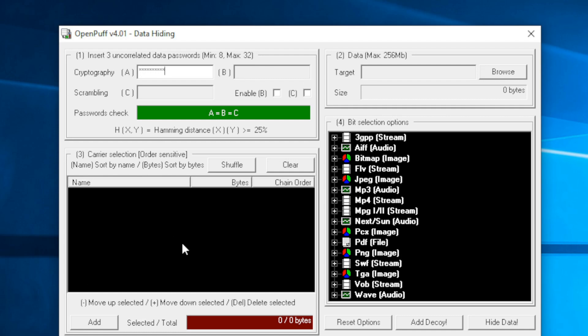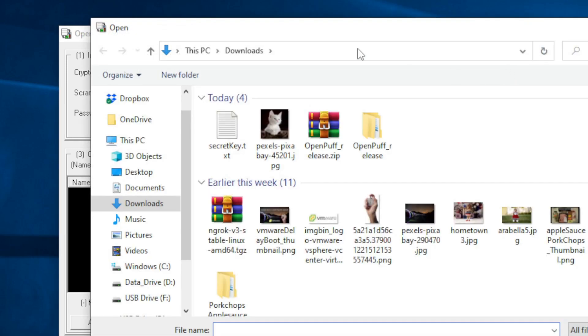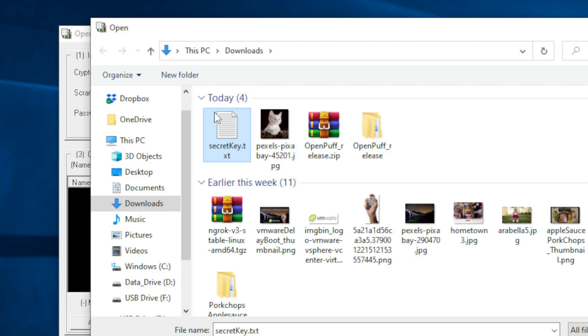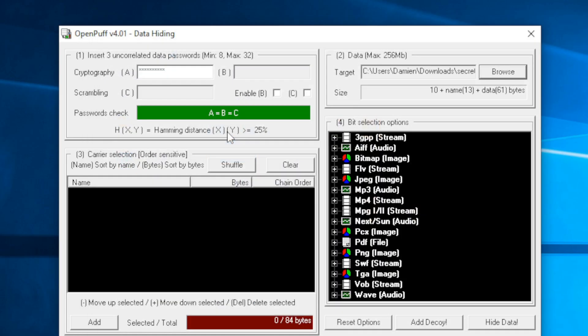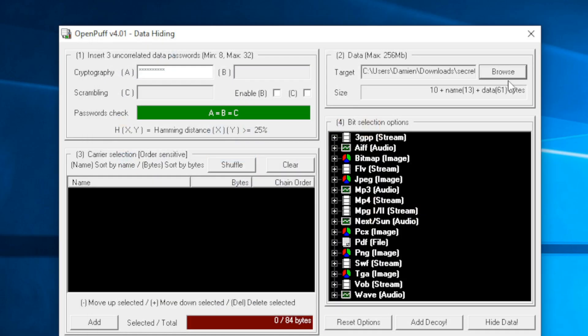First thing you need to do is add a file in which you're going to hide the data. Actually, first thing you need to do in step two is add the secret file. Here I've created a file called secret.text, which has some super secret information in there I don't want anyone to see.